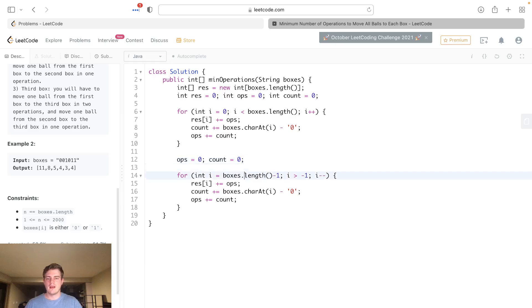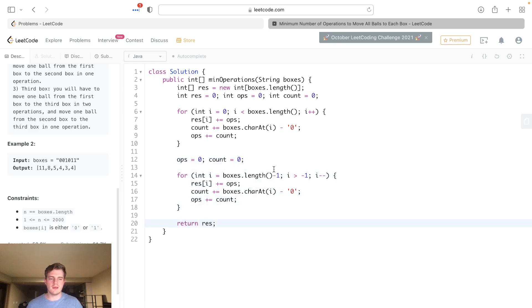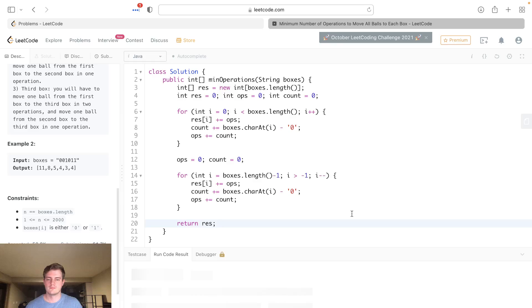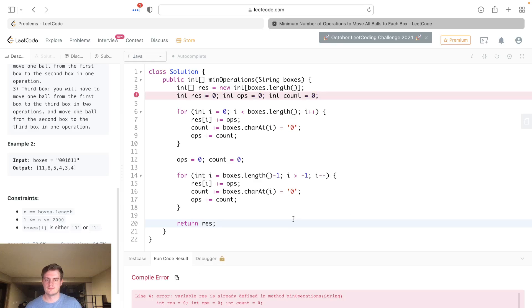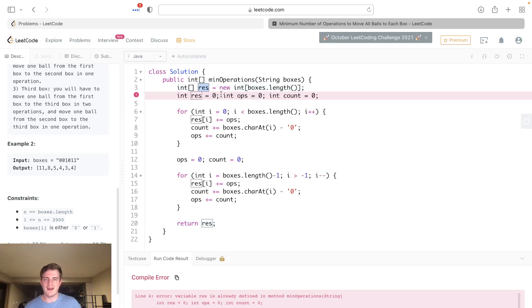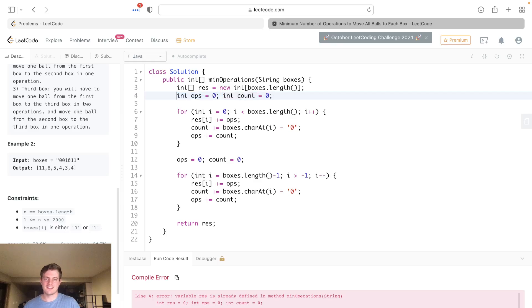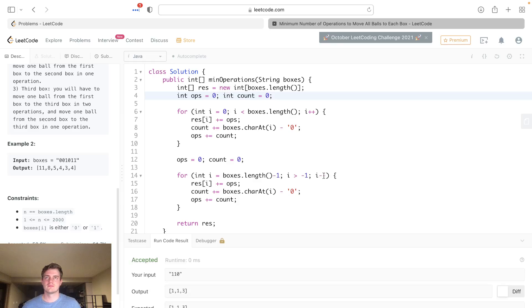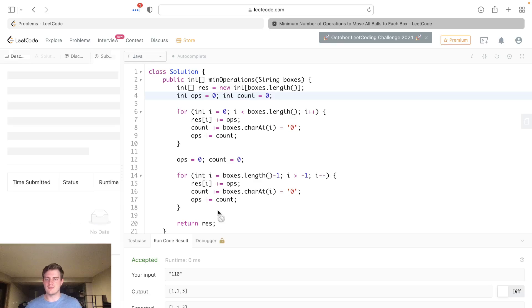Lastly, let's return res and we should be good. Let's go ahead and run this. Res is already defined—oh yeah, we actually didn't need a res variable, that's silly. Let's go ahead and run this. It looks like it's good, let's submit it.